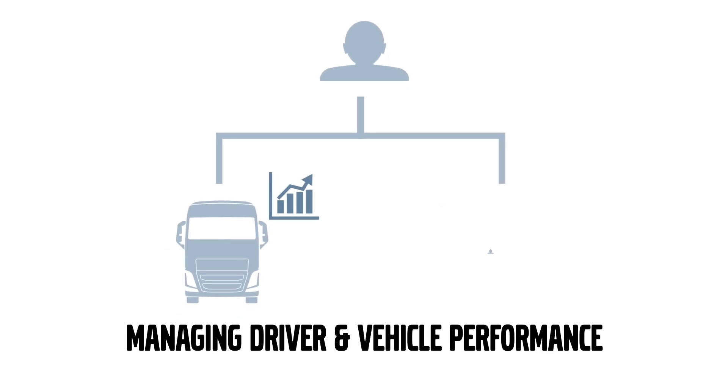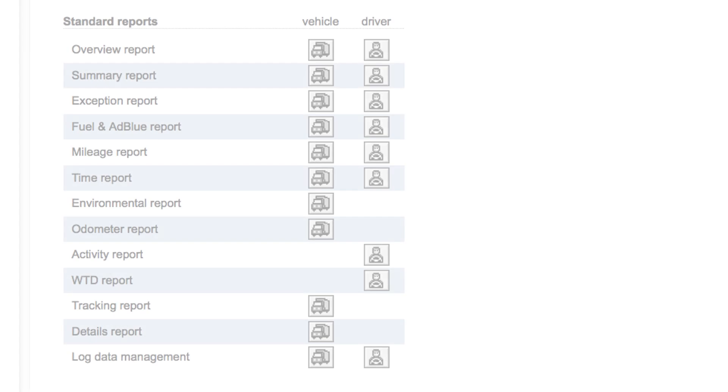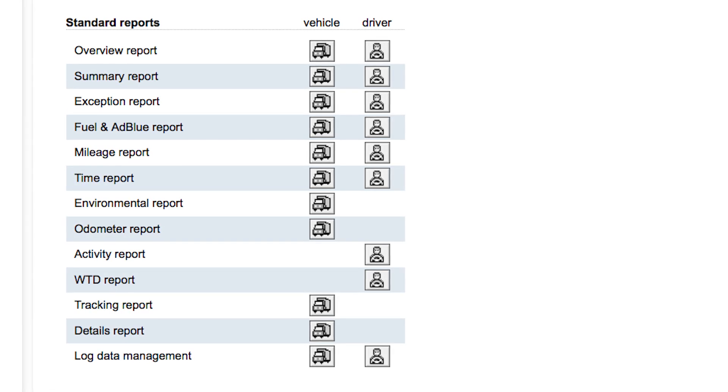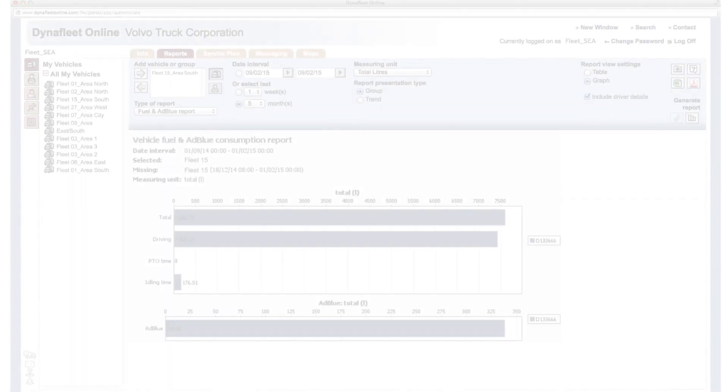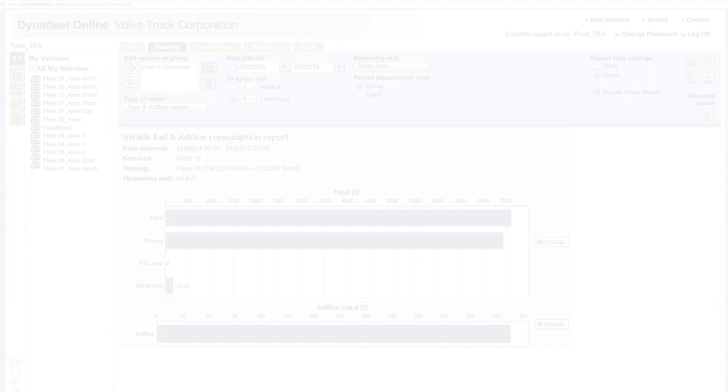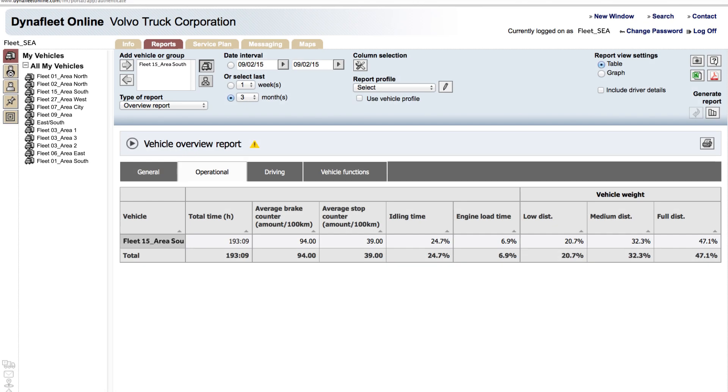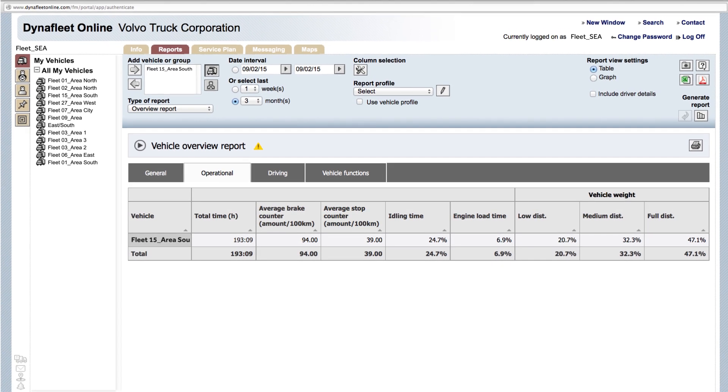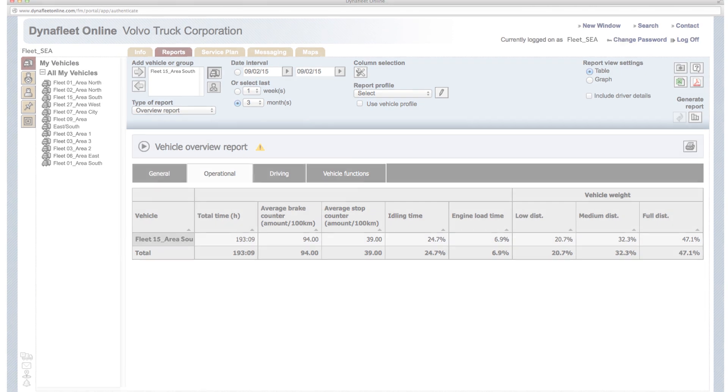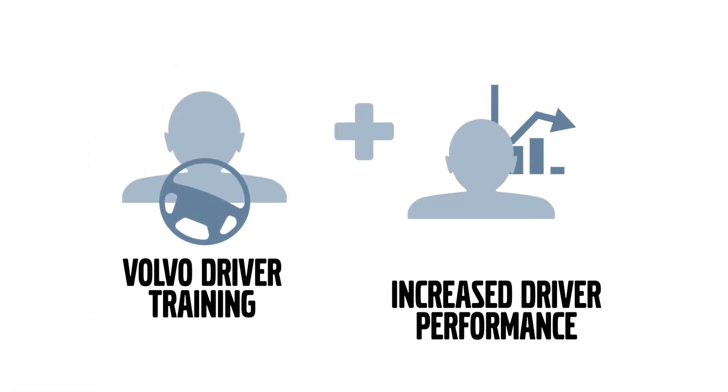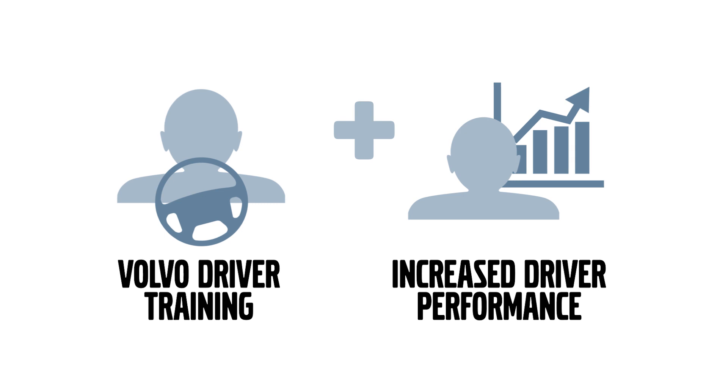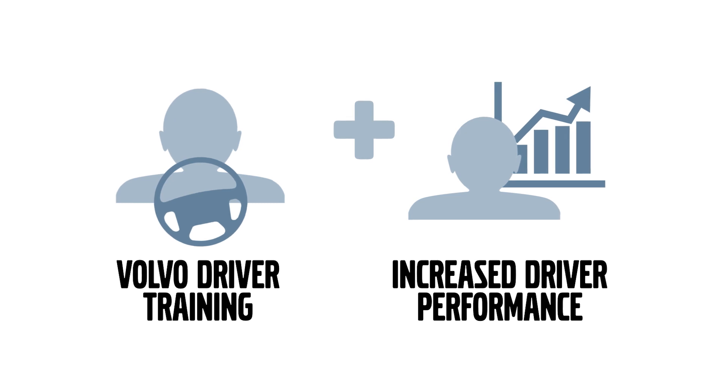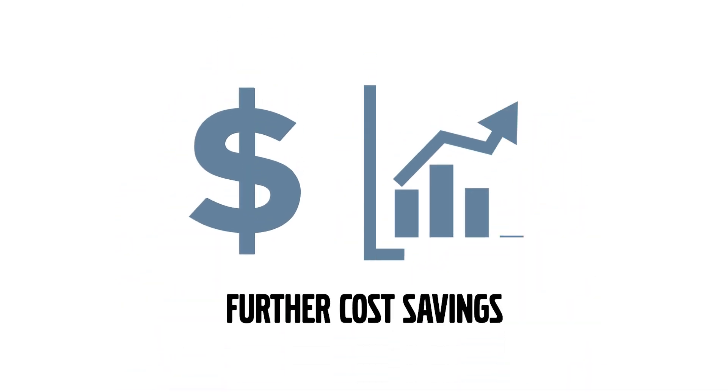And finally, DynaFleet not only measures but improves driver performance too. It's the perfect tool for active driver coaching and for controlling your fuel consumption over time. It also allows you to encourage your drivers to improve their performance and ranking. Combine all this with Volvo driver training and increased driver performance will lead to further cost savings.